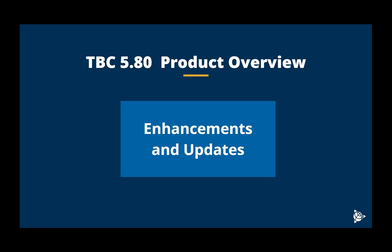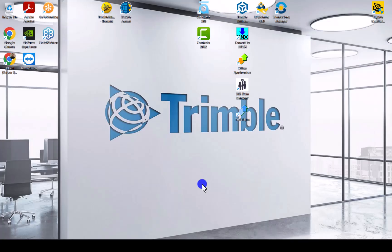In this video I will be doing a quick TBC 580 product overview. We will look at the enhancements and updates made in the latest release of TBC 580. Let's have a look at the new enhancements and updates for TBC 580. First thing you'll notice we do have a new logo.